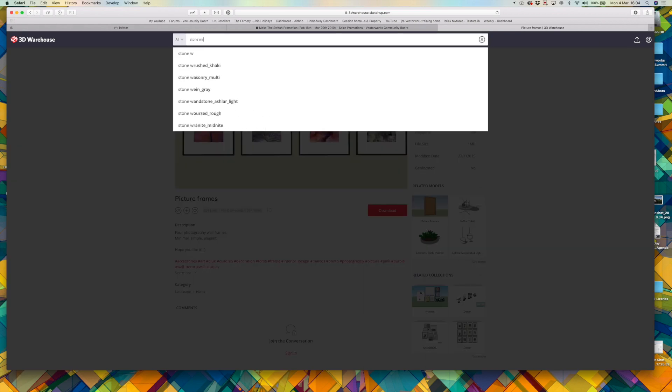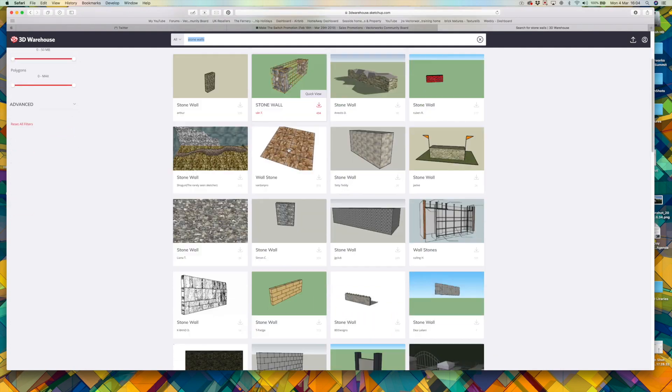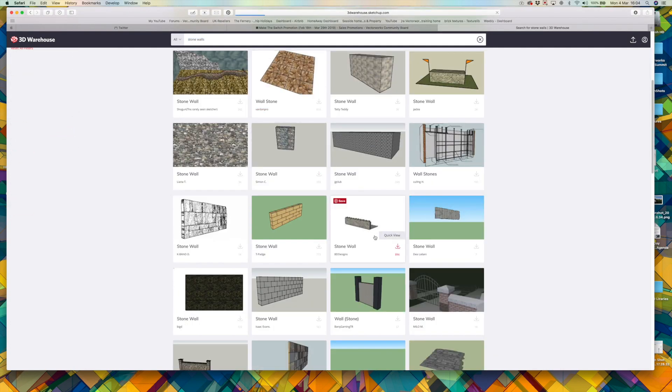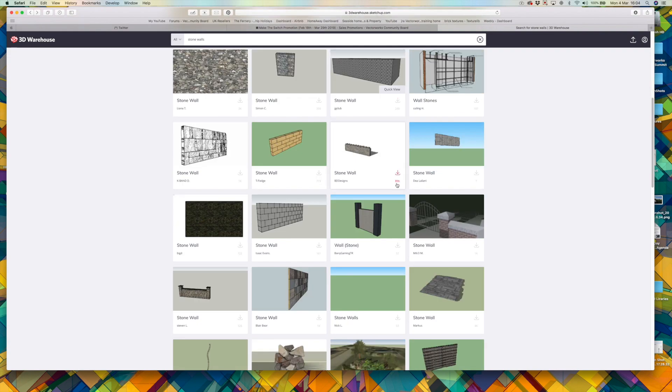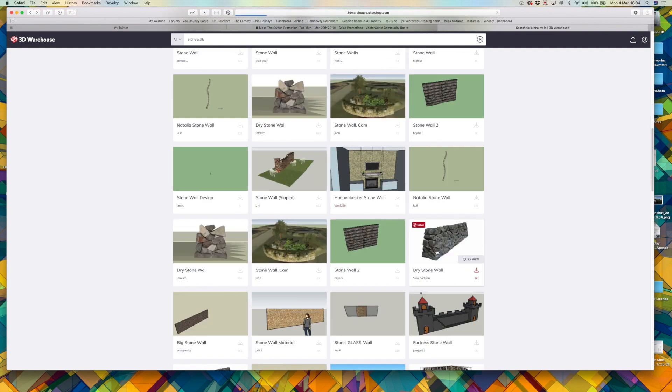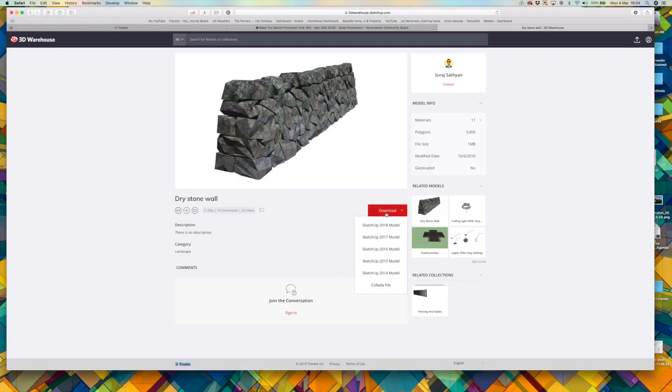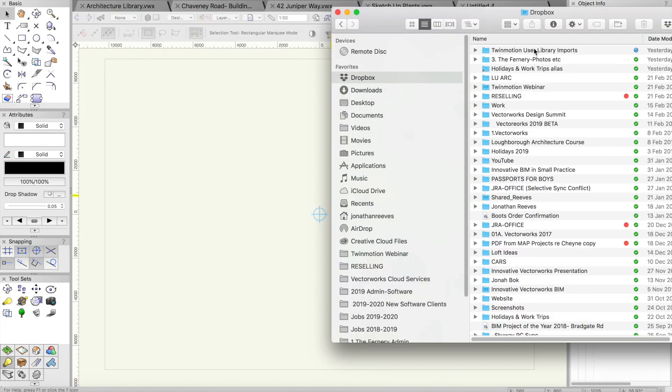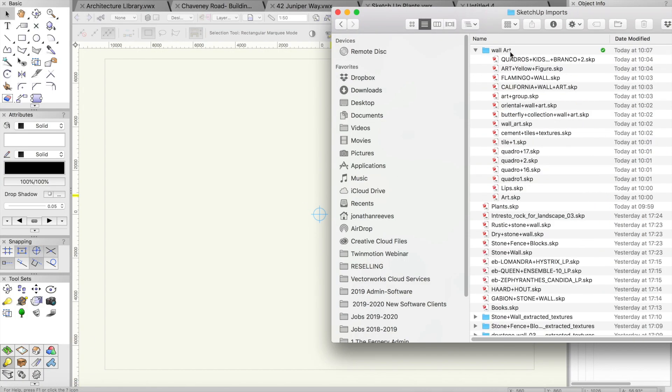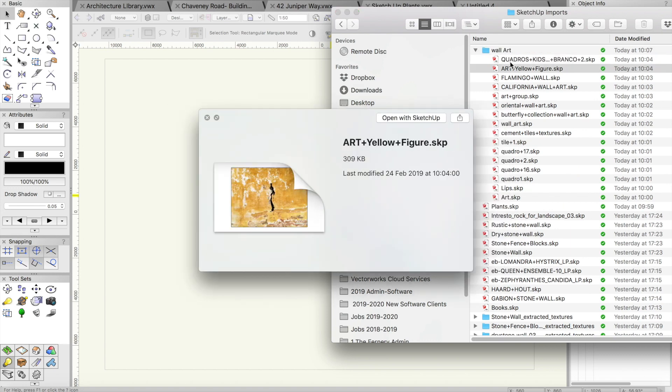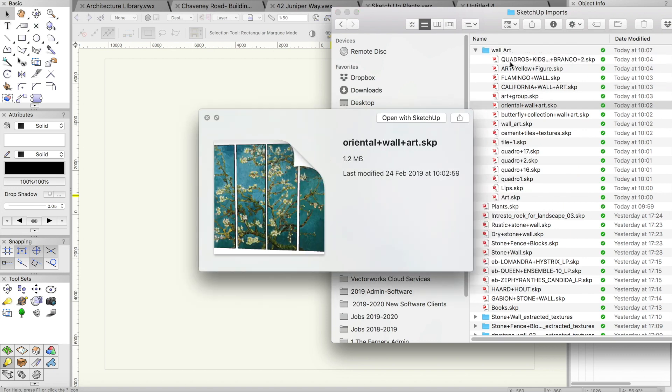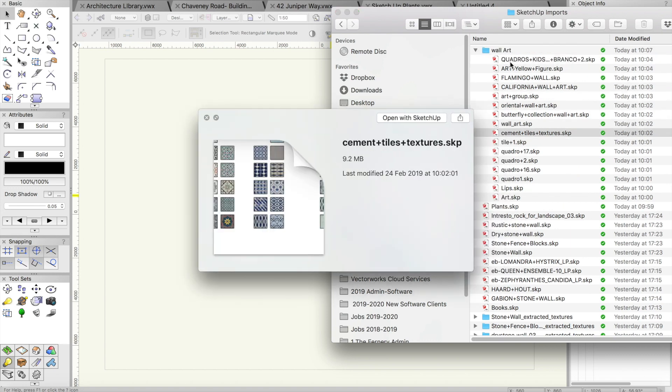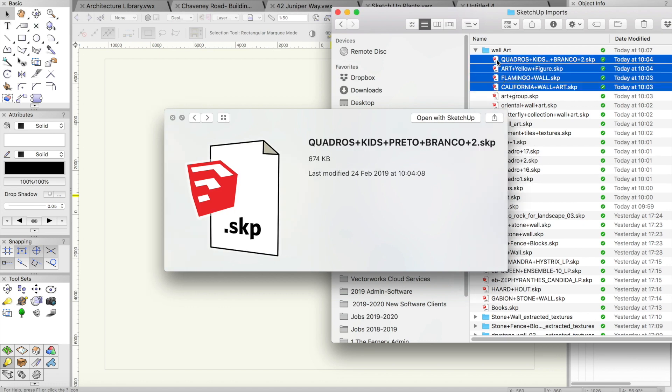When I download, I typically choose the SketchUp 2017 or possibly 2018 file format if I can. I find that this works really well into Vectorworks. I'm also downloading a few elements of things like walls, and here's some folders where I've created some artwork.